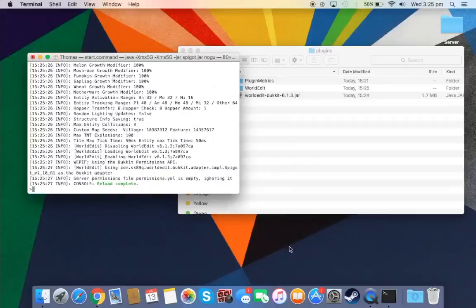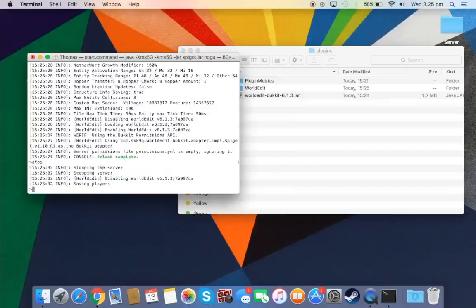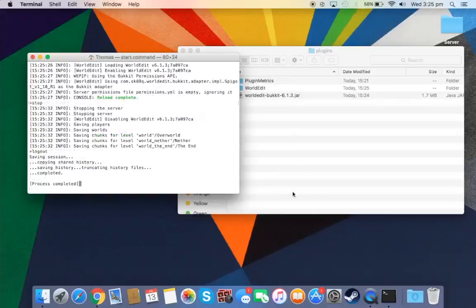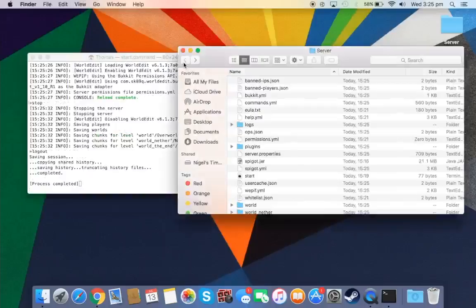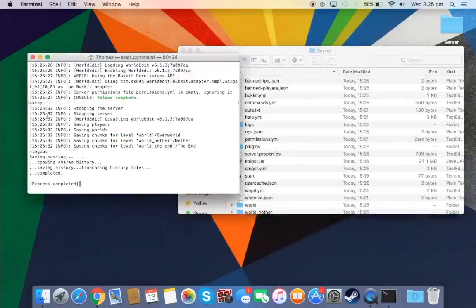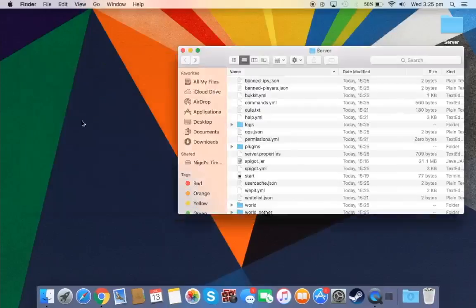And so once it's finished, you can just reload just to make sure of it. And you can just go on your Minecraft, type up localhost and your server will be working really good.